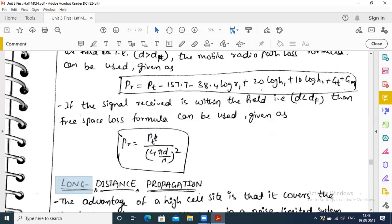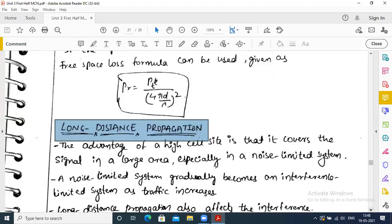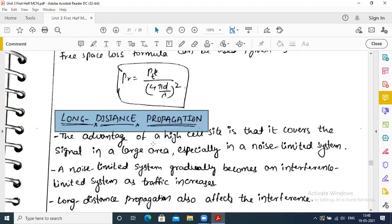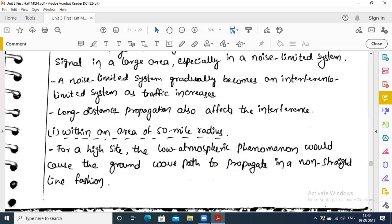Now for long distance propagation: the advantage of a high cell site is that it covers the signal in a large area, especially in a noise-limited system. However, a noise-limited system gradually becomes an interference-limited system as traffic increases. The long distance propagation thus affects the interference.